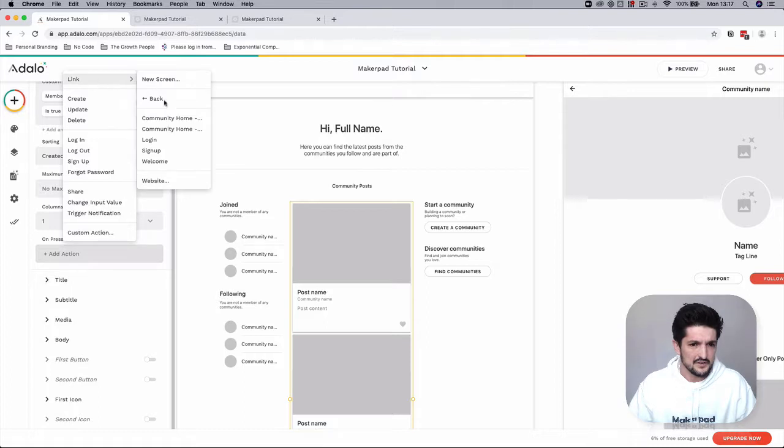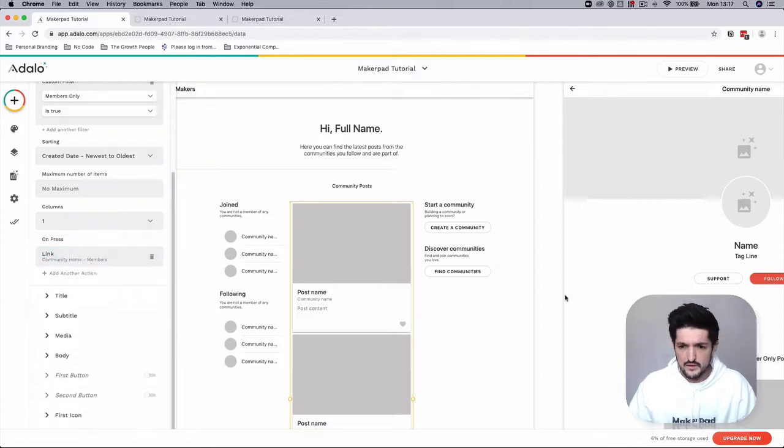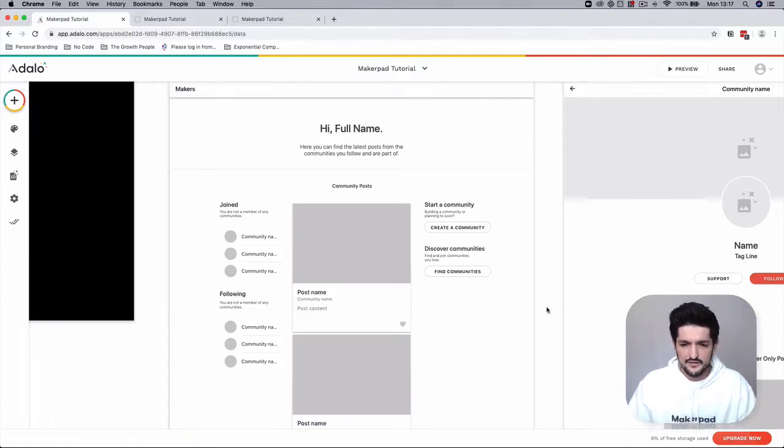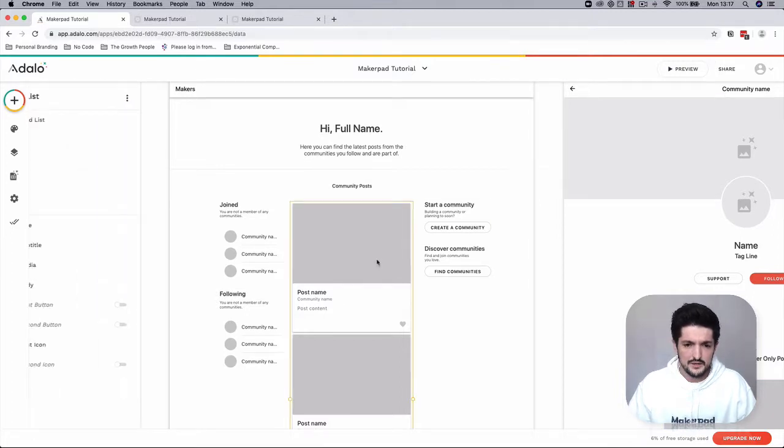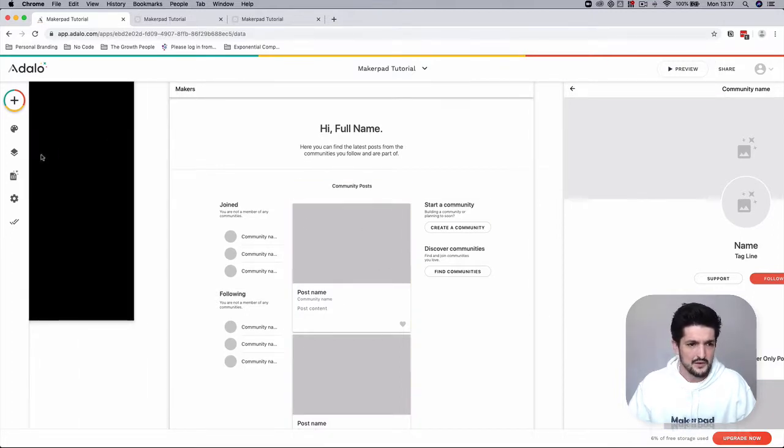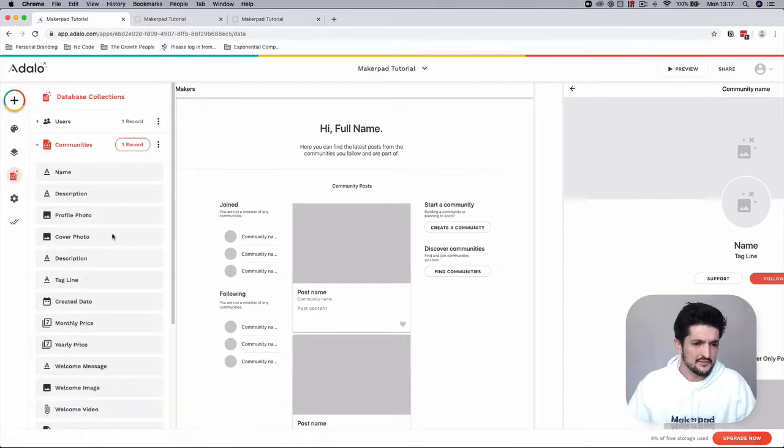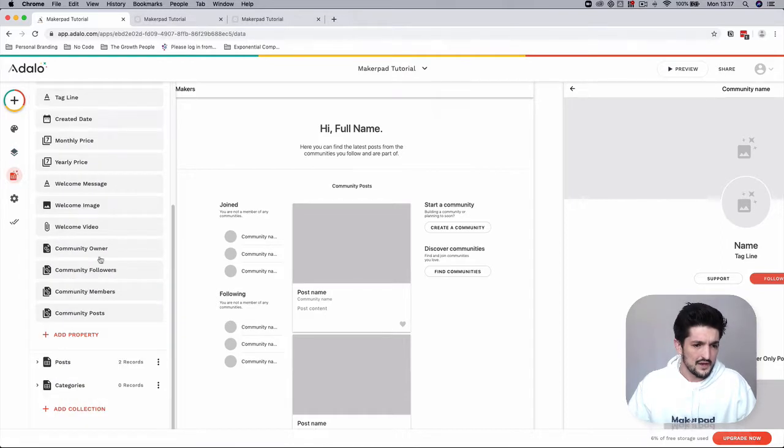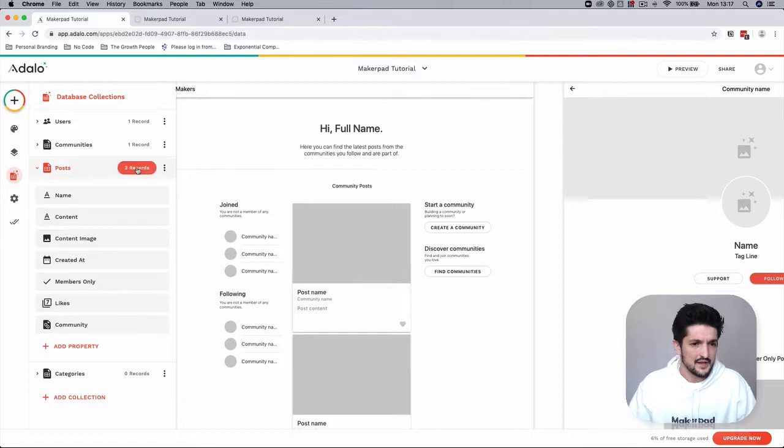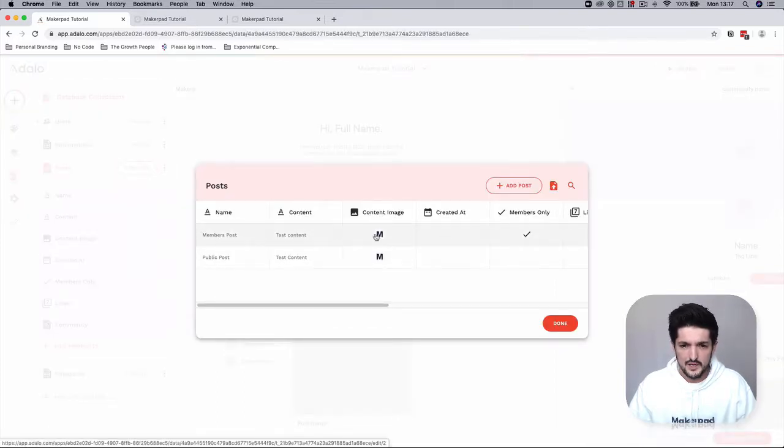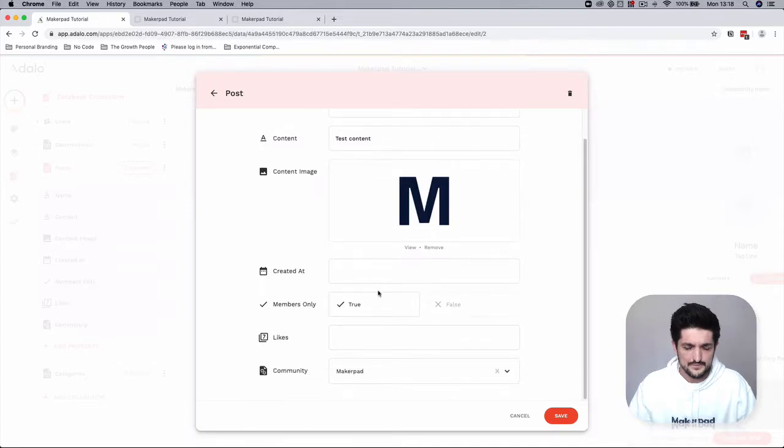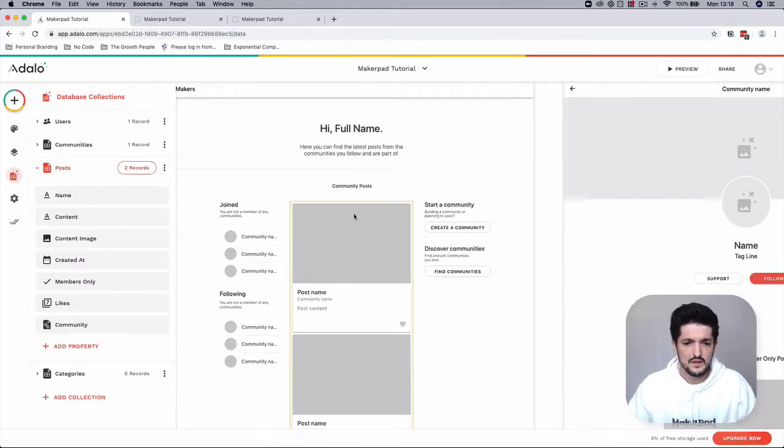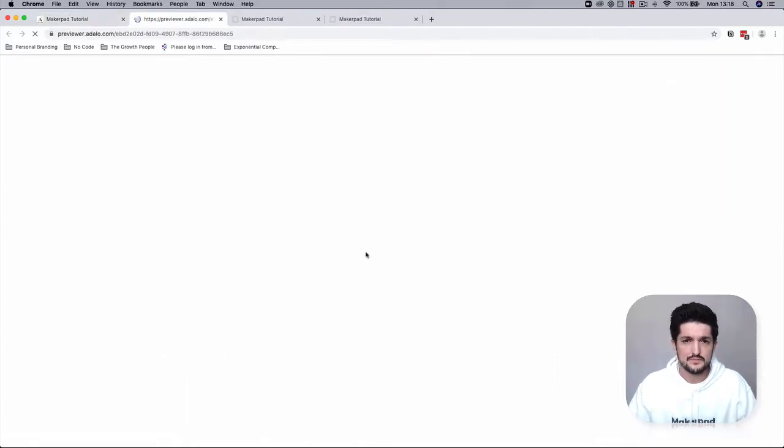Okay, so to test this, we're going to go to preview. We should be able to see one post in here for members only. Remember, we have in our database a post, and it's a members only post for the Makepad community. Okay, so let's go and press preview.